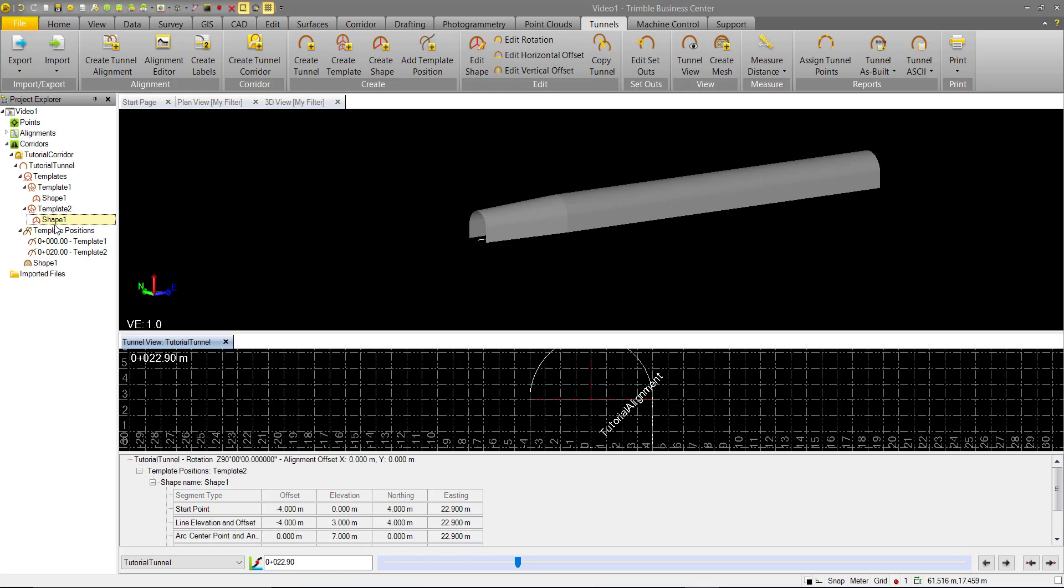The common use for this would be if you had a rough excavation surface and within that a smaller liner or interior surface. So we can have multiple shapes within a template.